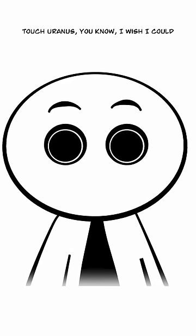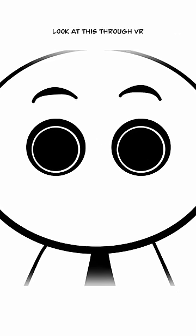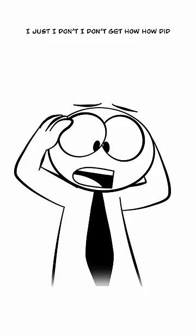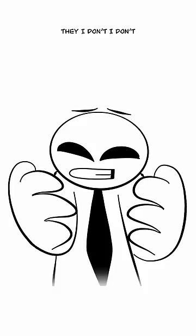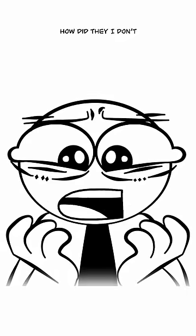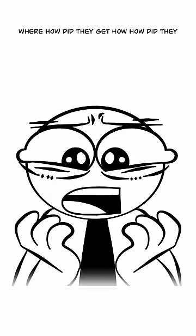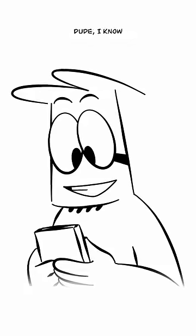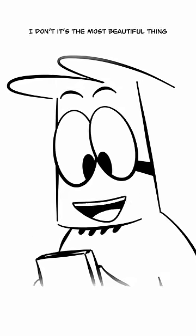You know, I wish I could look at this through VR. I just don't get how they got that picture. How did they get that picture? Dude I know, I'm as amazed as you are.